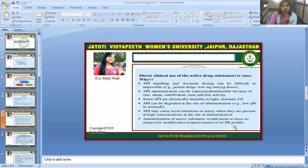Active Pharmaceutical Ingredients may cause local irritation or injury when present at high concentration at the site of administration. Additionally, administration of the raw Active Pharmaceutical Ingredient would allow no opportunity for modification or improvement of its pharmacokinetic (PK) profile.